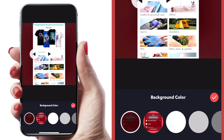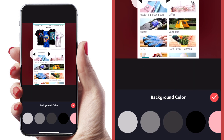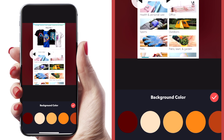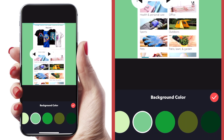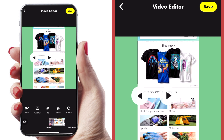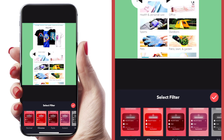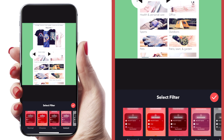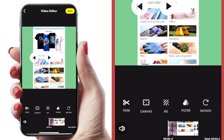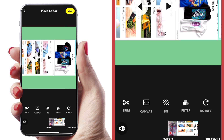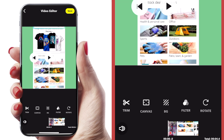You can change the background color — there's an array of colors to choose from. The next thing you can do is add filters to your video, though honestly I don't really know why you would want to do that on a screen recording. But if that's important to you, you certainly could. You can also rotate your video.